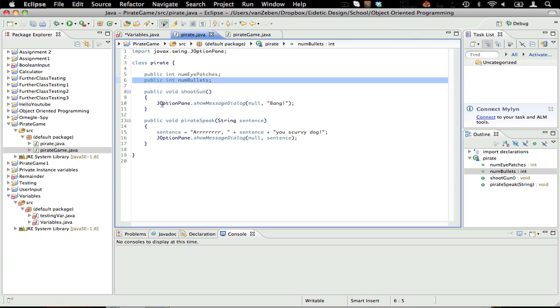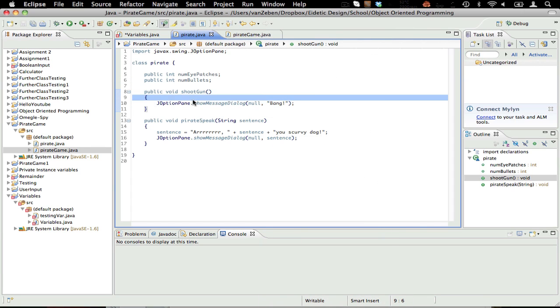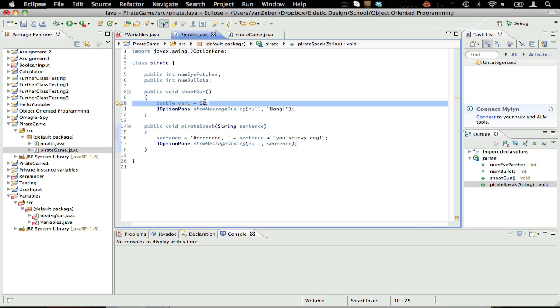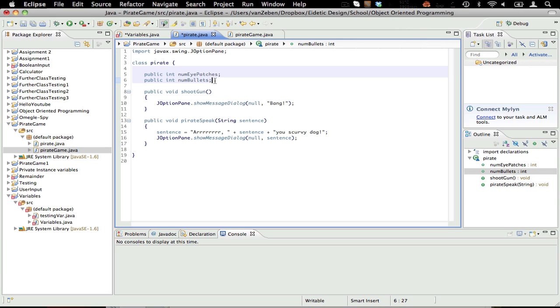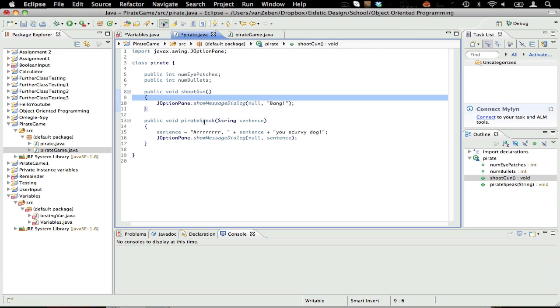So if we call var1, set it equal to 10, I just declared a variable. I cannot go and use that variable here, and I can't put var1 here, because it's going to give me an error saying that it's not instantiated yet, cannot be resolved to a variable. However, we can use things called instance variables, which can be used throughout the whole class.